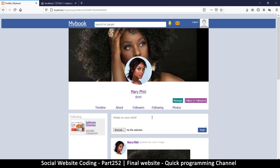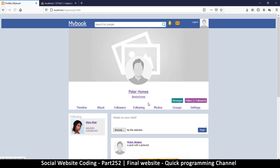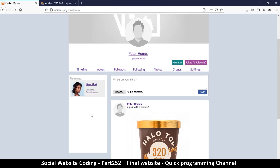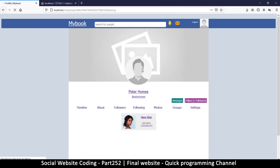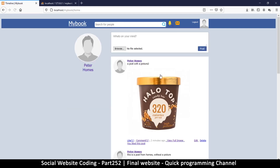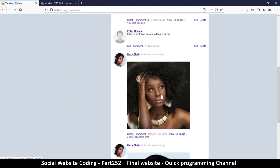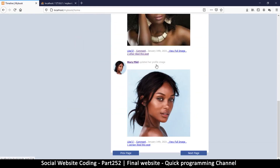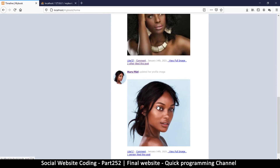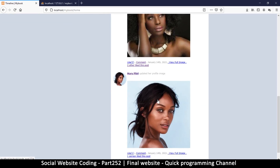If I go to my own profile, I'll have someone I'm following. Under 'following' I can see her there. And since I'm following her, I can see her posts on my timeline as well.